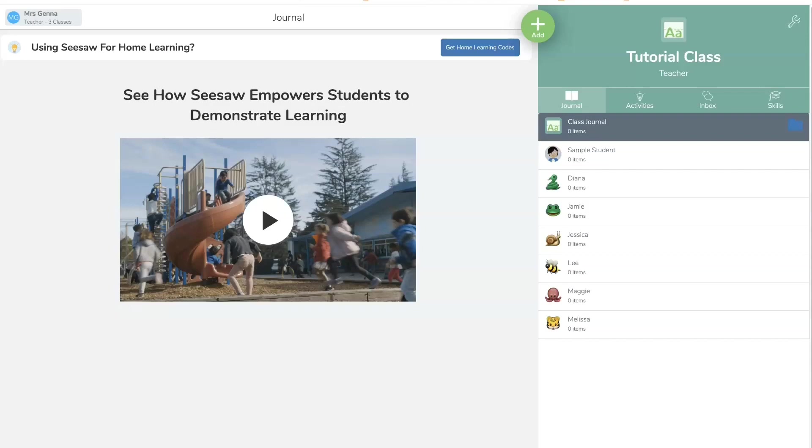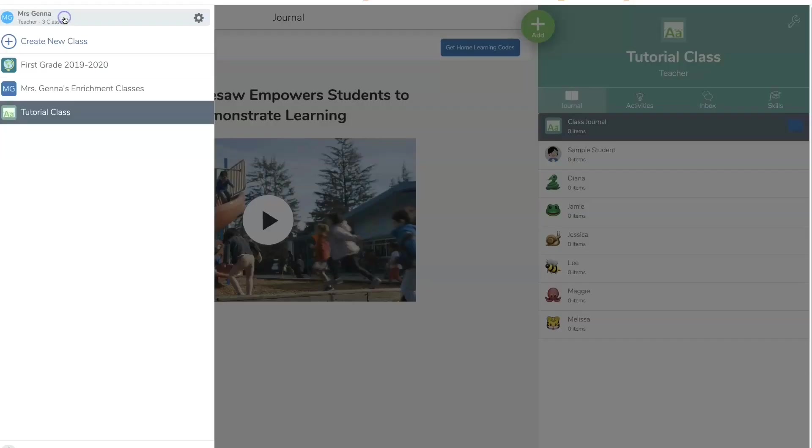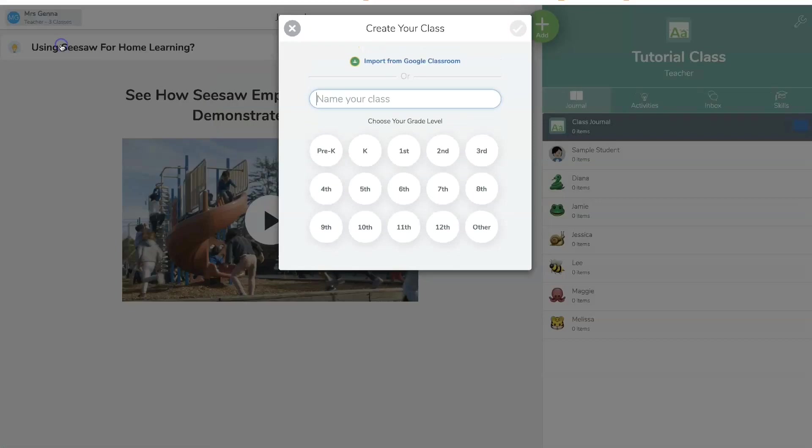So here, I have a Mac. I'm not sure if it's different on a PC, but I just want to let you know I have a Mac. So once you've logged in, you're going to come up here to this drop-down menu and you're going to hit create new class.